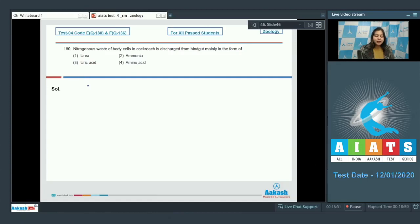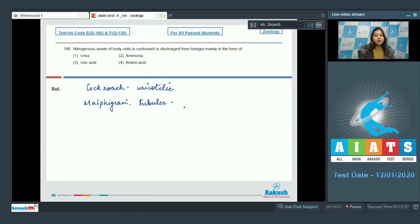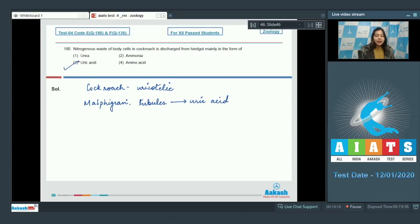So here we know that cockroach is uricotelic. The excretory structures in cockroach are malpighian tubules which collect nitrogenous waste from hemolymph and convert it into uric acid.